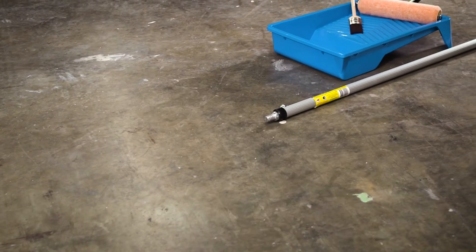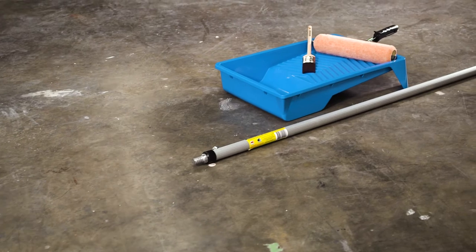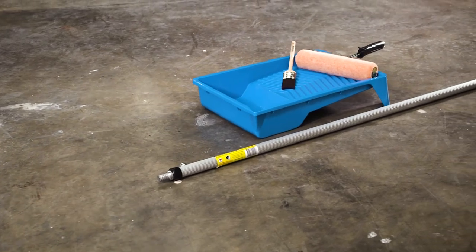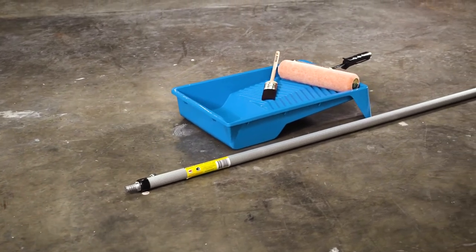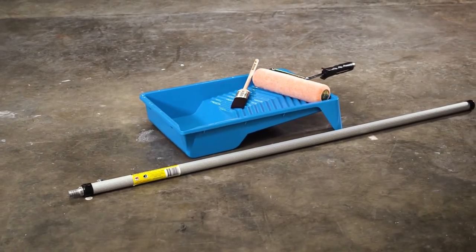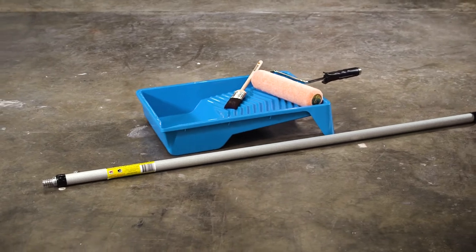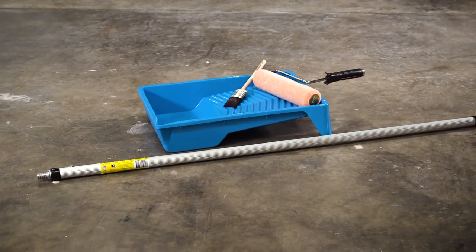To achieve the desired finish we used a synthetic medium nap 270 mil roller on a pole, a 270 mil tray and a 50 mil cut-in brush.